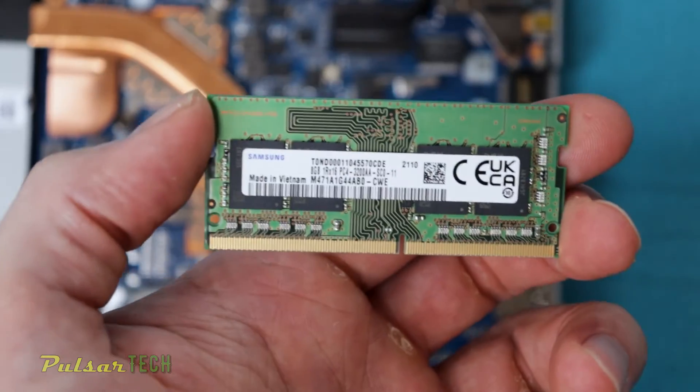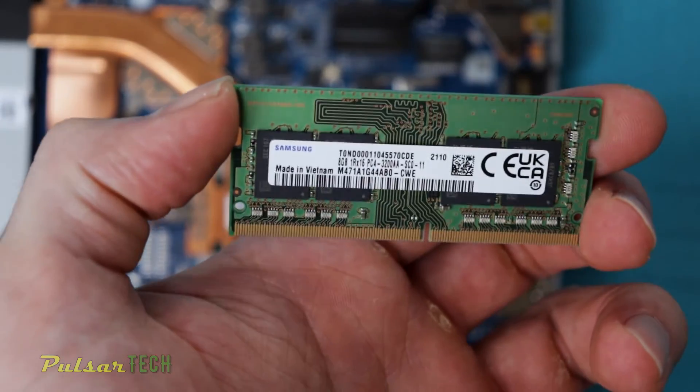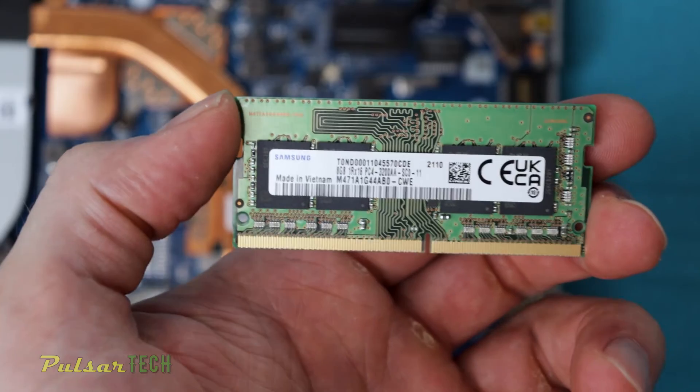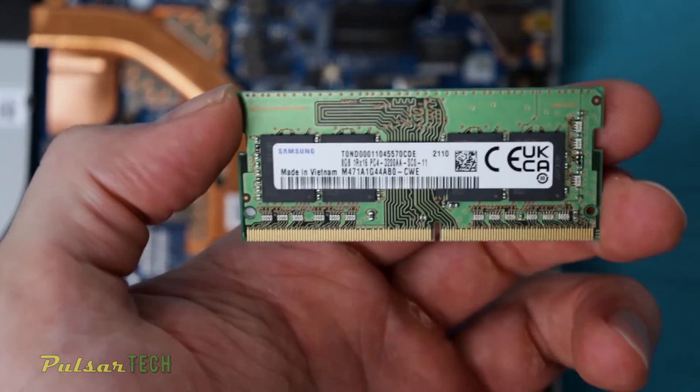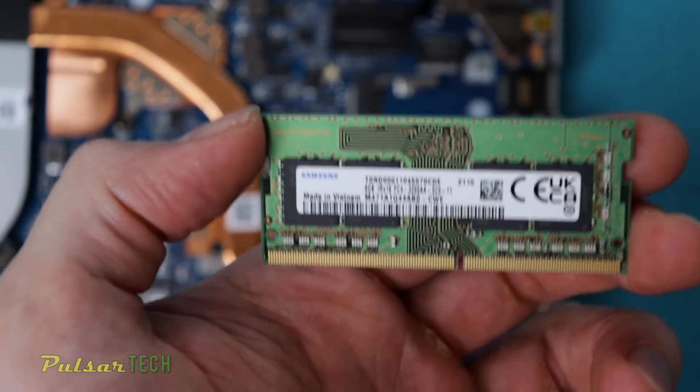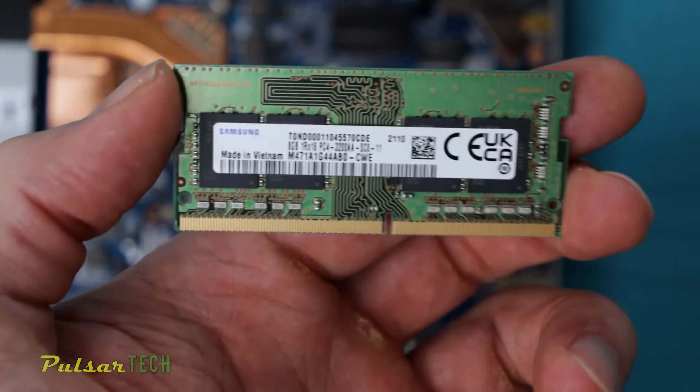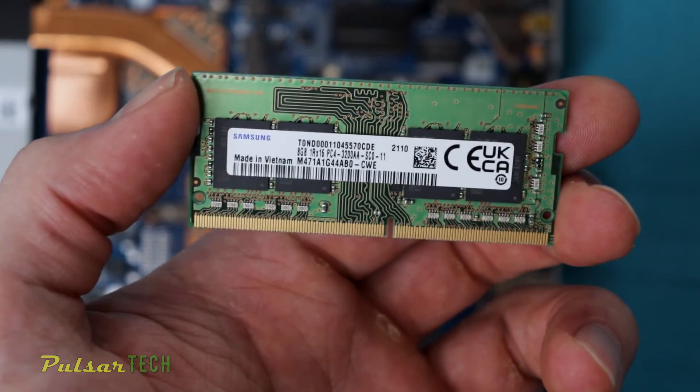So with this memory module, it should have 12GB, which is going to be better. Let's put it in.